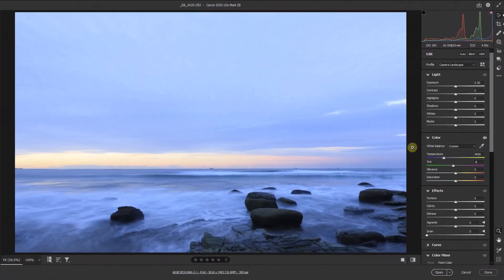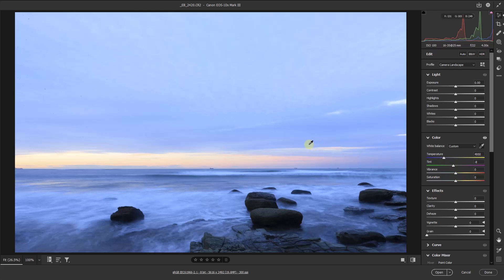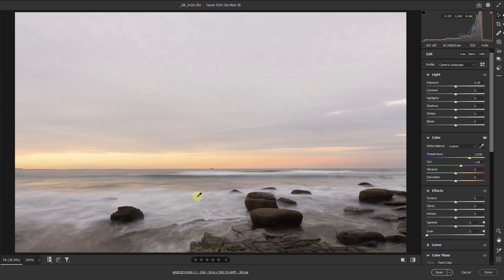Let's look at this image and I'll select the white balance eyedropper tool. What we should be looking for here is any areas of the image that should be white — exactly the same as the kangaroo shot. Here that's pretty obvious: any of the water in the middle distance, the waves rolling over, or any of the white water here. Let me just click on one area — and that's done a remarkable job.